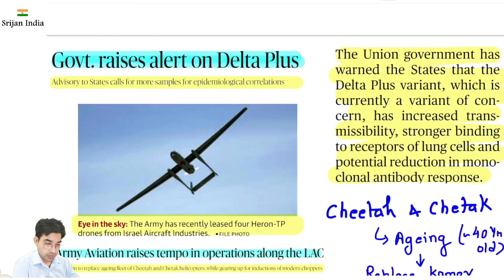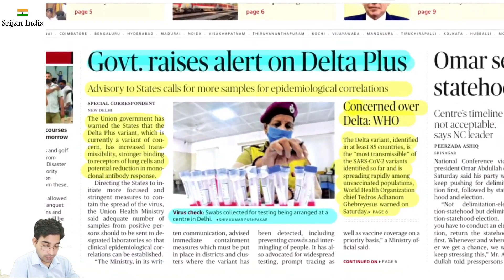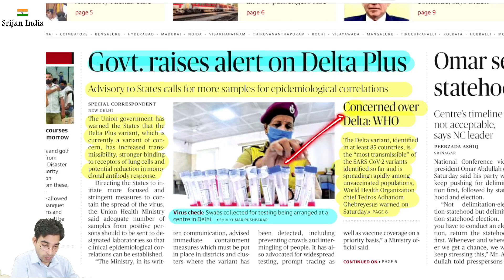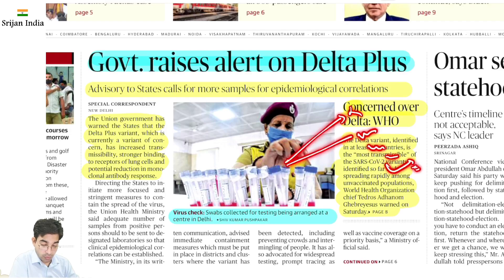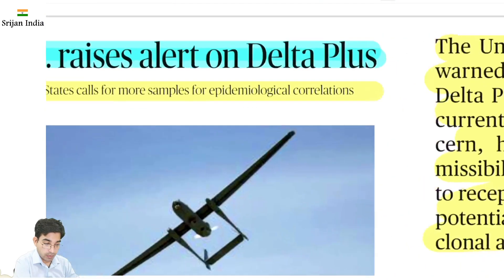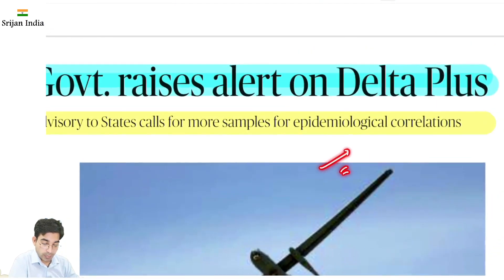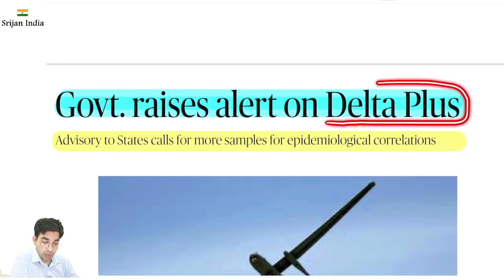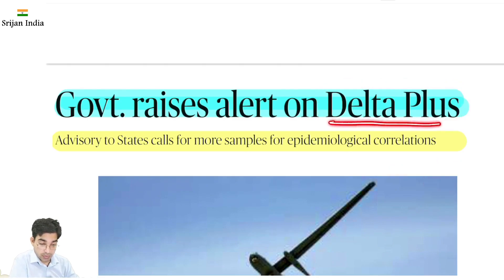The first news is about Delta Plus. COVID ka jo virus hai, ye mutate kar raha hai — apna form change kar raha hai — toh iske bahut saare variants ho gaye hain: alpha, beta, gamma, delta. Aur delta ka ek aur further variation hua — Delta Plus. Jab virus mutate karta hai, kabhi kabhi vaccination ki pakad mein nahi aata, antibody usko detect nahi kar paati, fight nahi kar paati. So ye mutation is not good for the fight against COVID-19, kyunki naye variants aate hain aur phir unka khatra badh jaata hai.